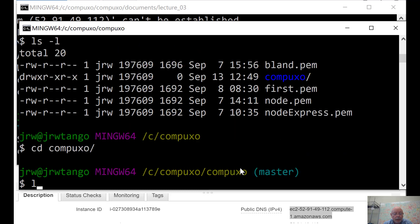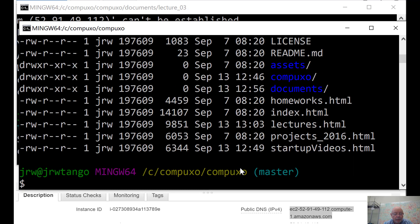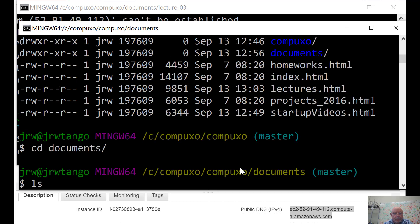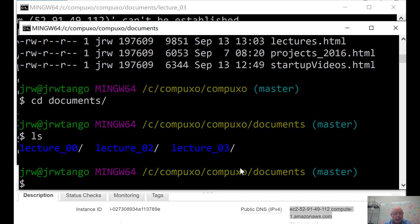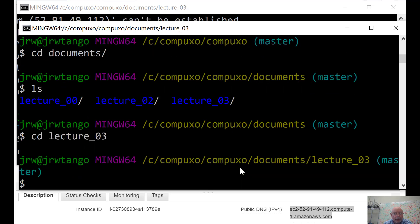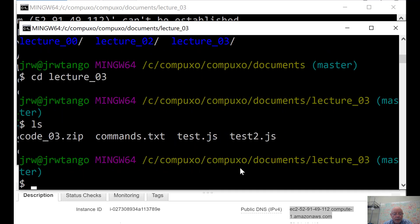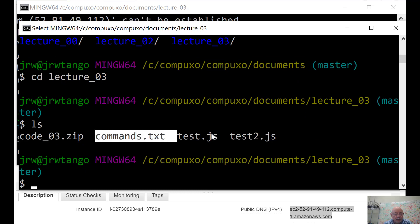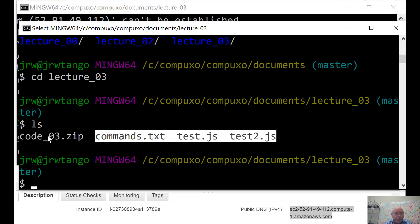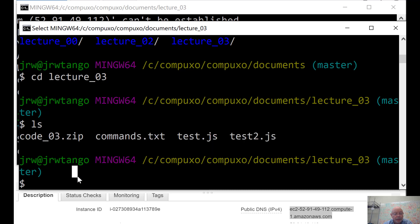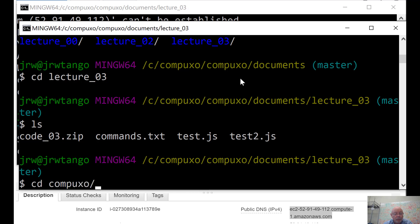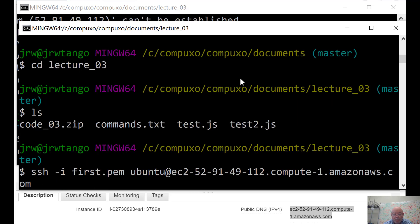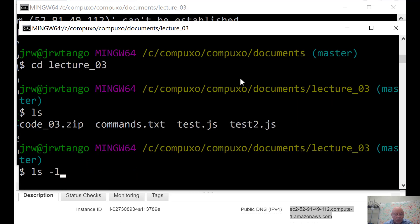Here, I want to go to Compuxo Documents, and I've got Lecture_03. In here, I've got a zip file, and it's just a zip of these. This is my machine. I created a zip. Now, I want to copy that to the remote machine.